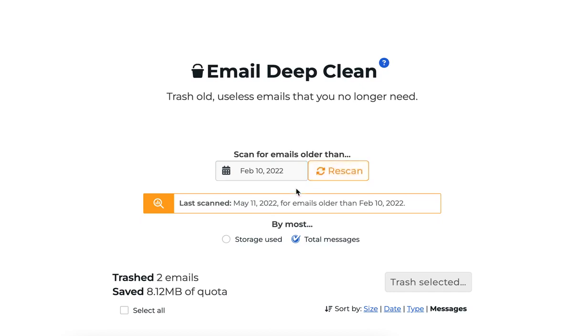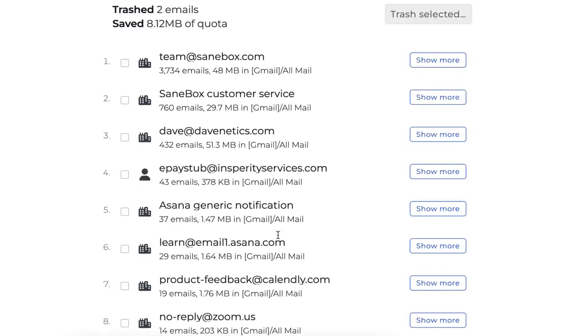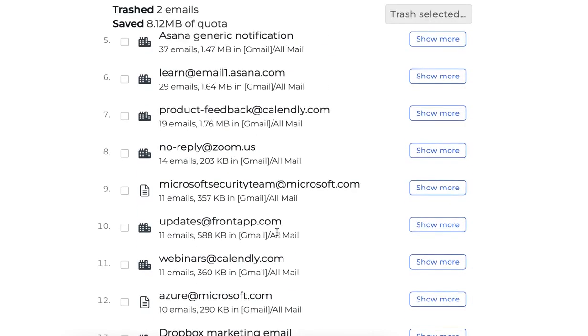Once the scan finishes up, you can sort those emails that were found by the total number of messages or the total storage used. Scrolling down, you'll find the list of emails that SaneBox came up with.